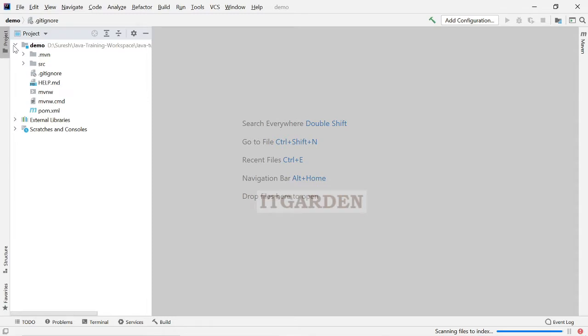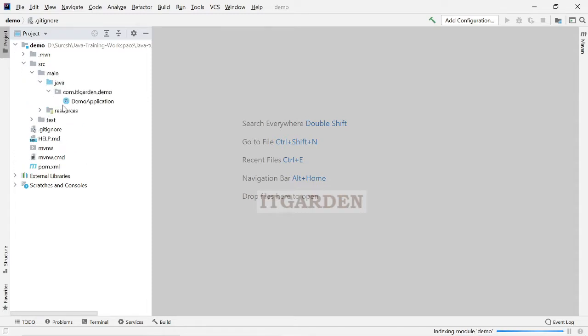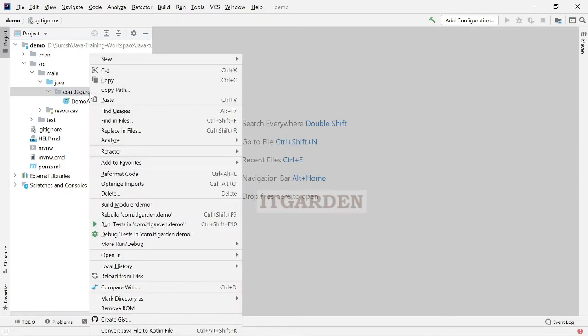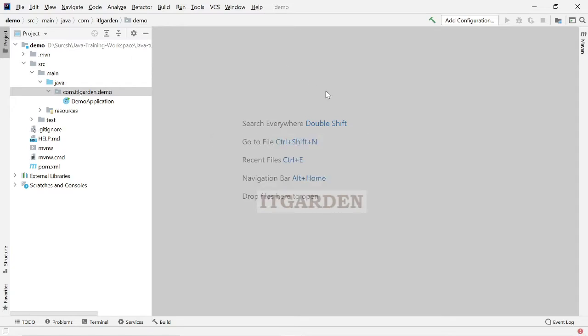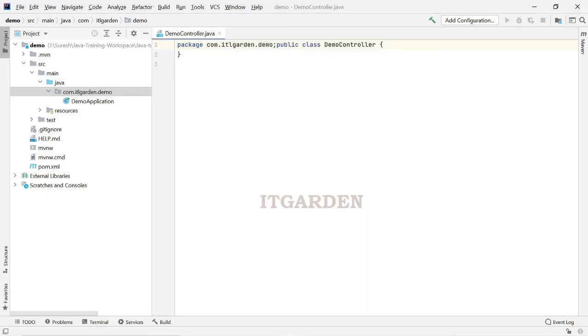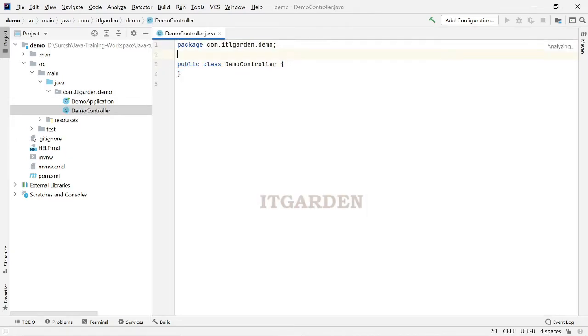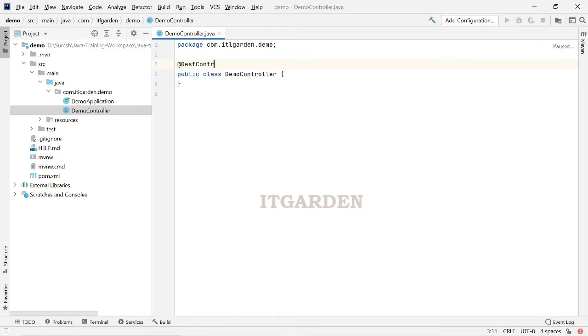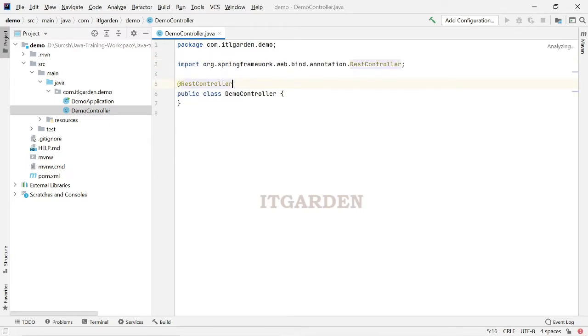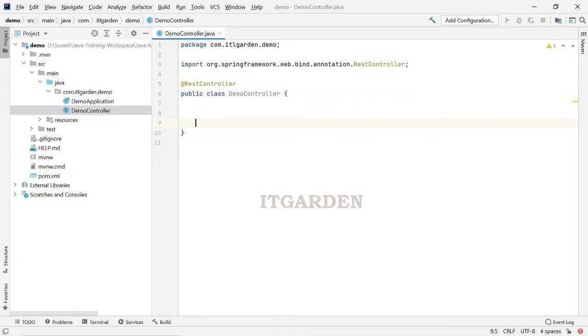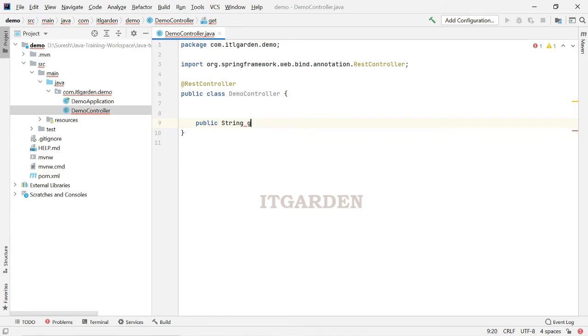We have the project imported. Now I am going to create one simple controller class. New class, demo controller. At rest controller, public string print. The simple method print.